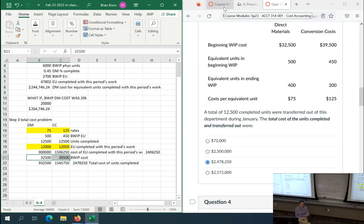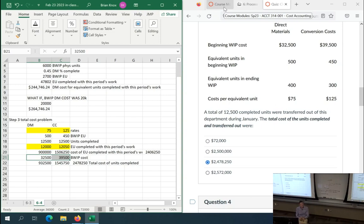Going off that — the ending WIP equivalent units: some questions will look the same and ask at the end what is the cost of ending WIP, and you'd need that number. But for this style of question asking for units completed, you would ignore the ending WIP equivalent units. It's either to throw you off, or I was being lazy copying over questions. It's also part of assessing whether you can sort relevant versus irrelevant information — that's a learning objective. So yes, the ending WIP equivalent units are irrelevant to this problem.